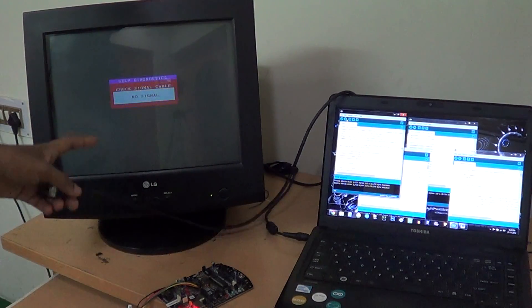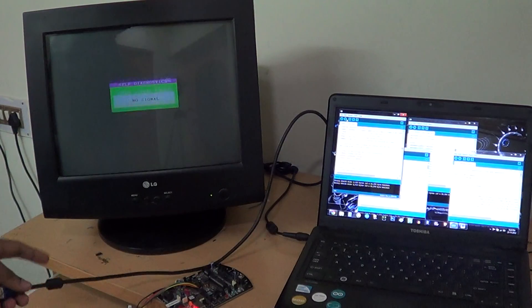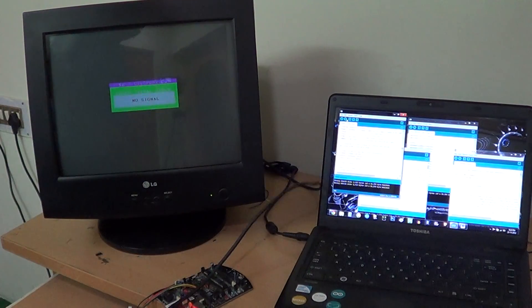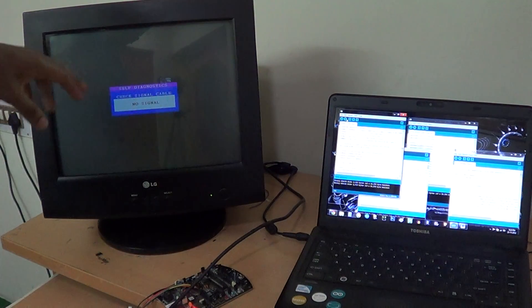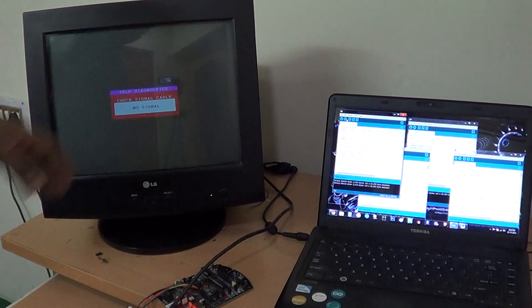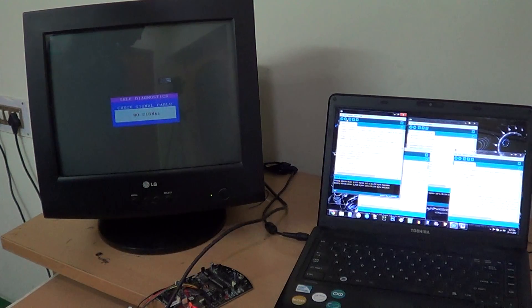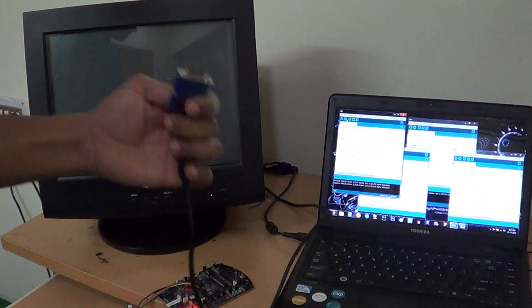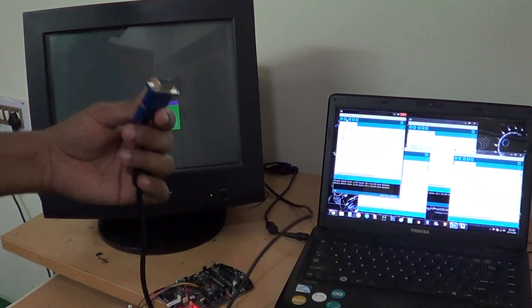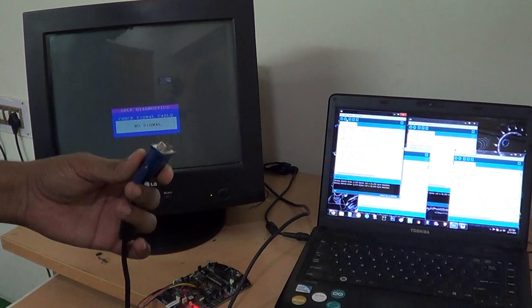Now this one over here is a VGA monitor. As you see it shows check signal cable, no signal status. That's because this is not connected.